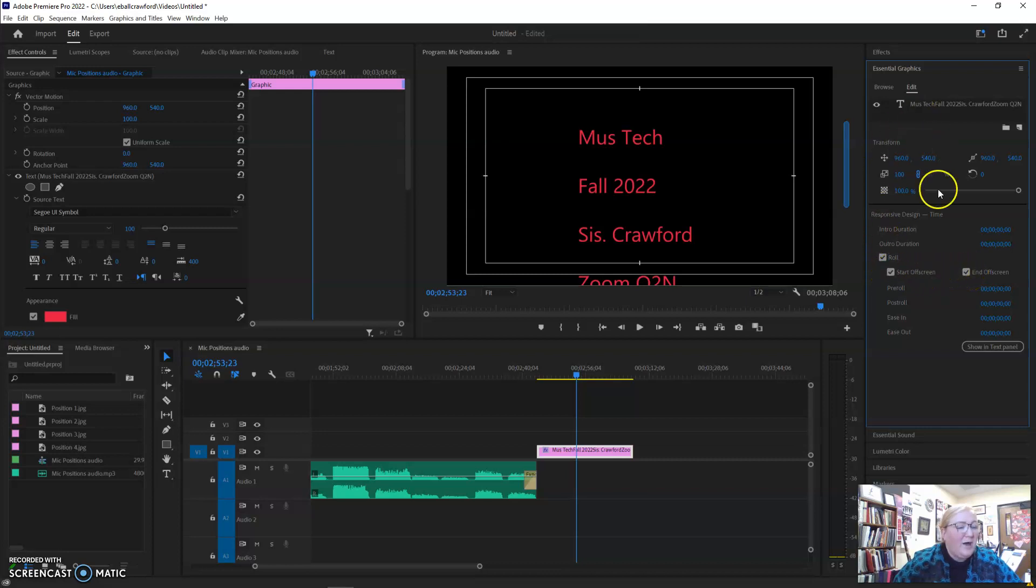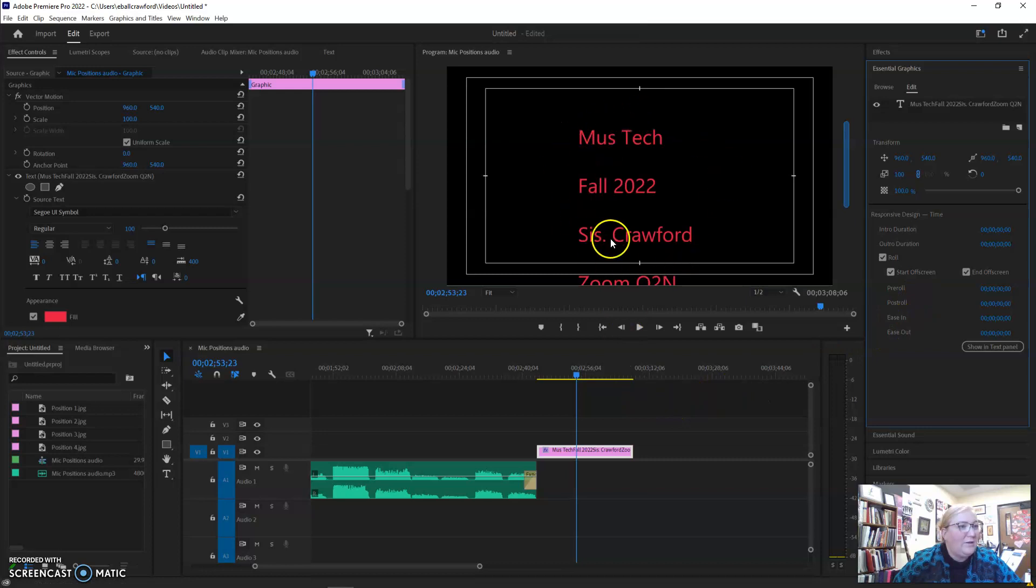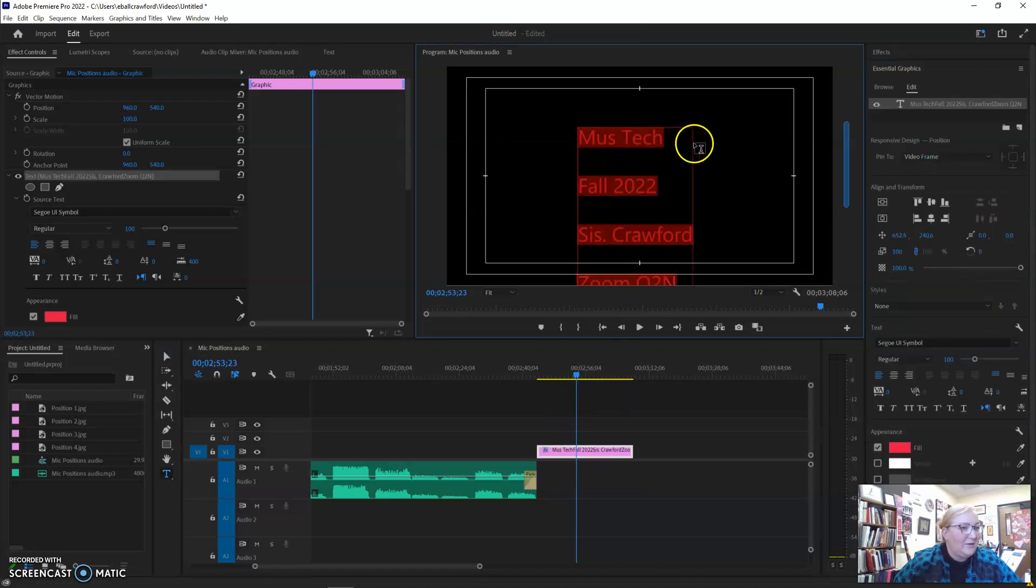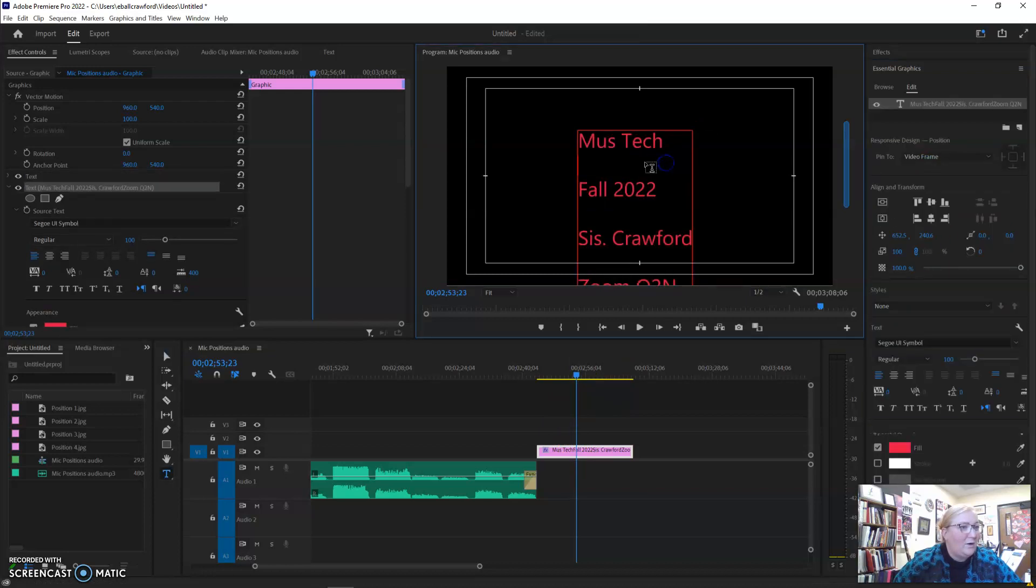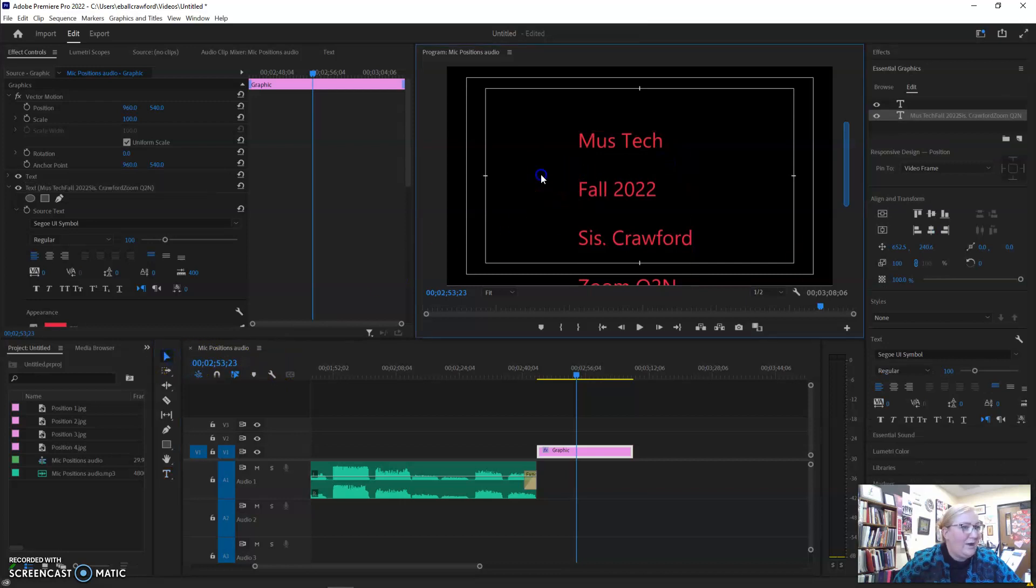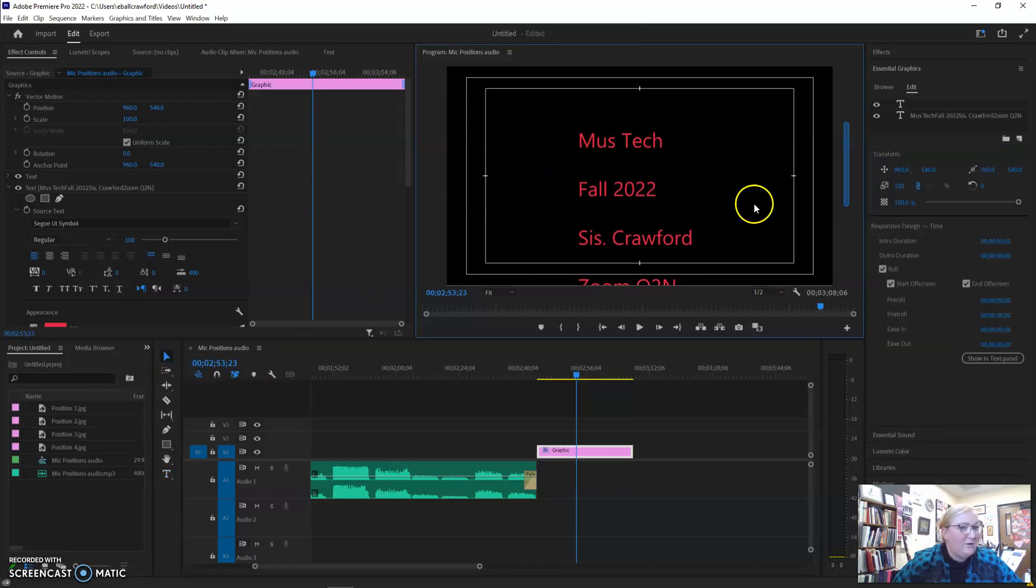If this doesn't pop up, make sure that you are no longer in the editing box. Make sure that it is not selected like this or like that. Click away from it, and then you'll see a pop up over here on the right-hand side.